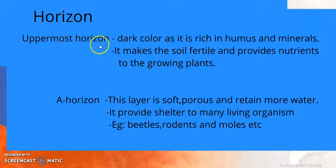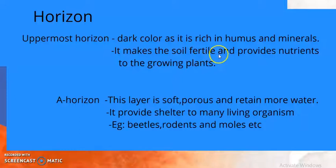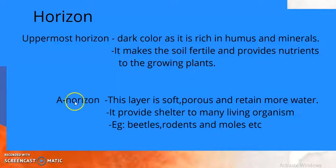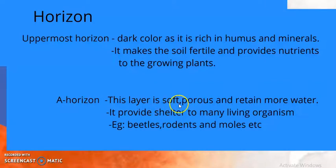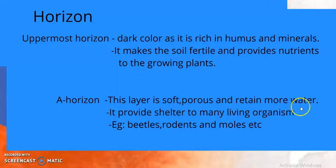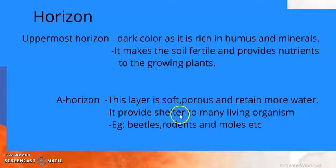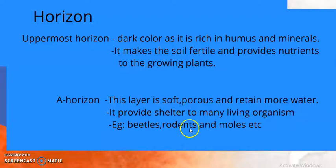The uppermost layer contains humus. Humus means the dead leaves or dead plants which are on the top of the soil. It increases the fertility of the soil, and thereby plants will grow more if the soil is rich in humus. Below the humus, we have the A horizon. This layer is very soft and porous — meaning air and water can easily enter through it — and it has the ability to retain more water because it contains humus. It provides shelter for many living organisms like beetles, rodents, and moles.